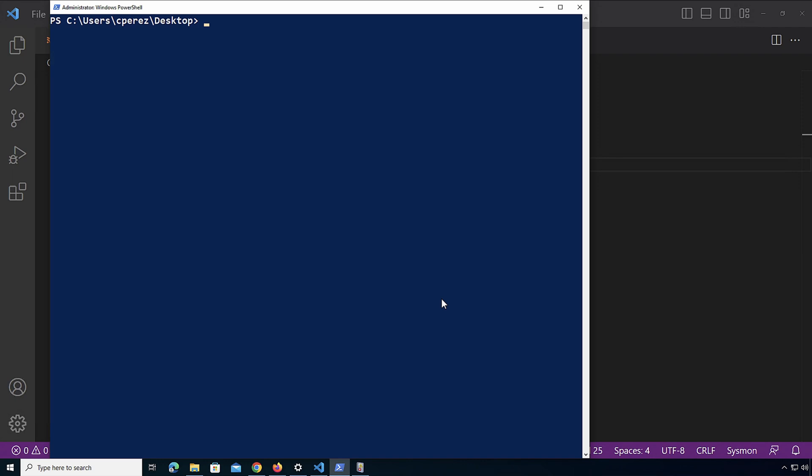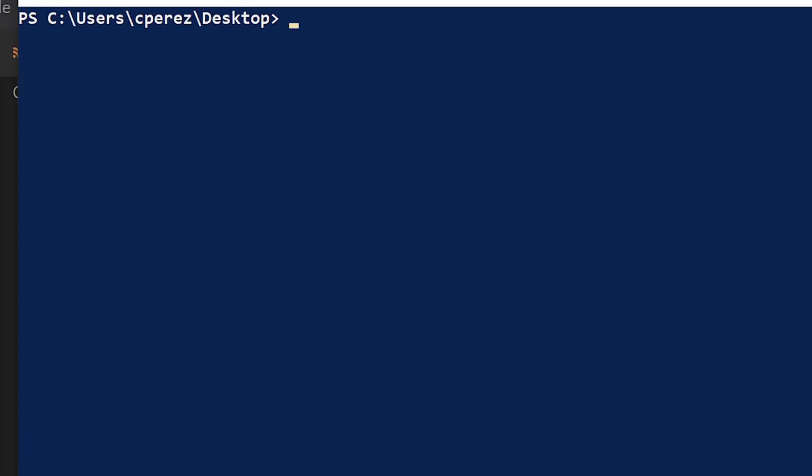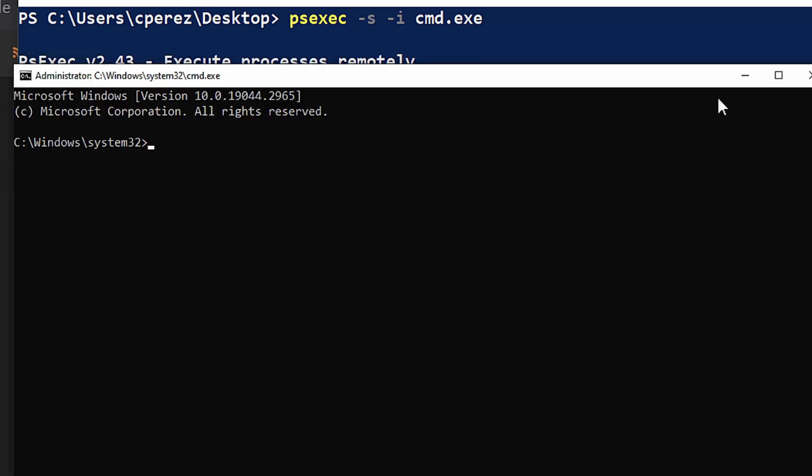So that secret password was actually archived. Let's go over to it. Right now in the machine, I'm going to be starting a CMD session as system, and I'm going to be using PsExec for this. PsExec -s -i cmd.exe.